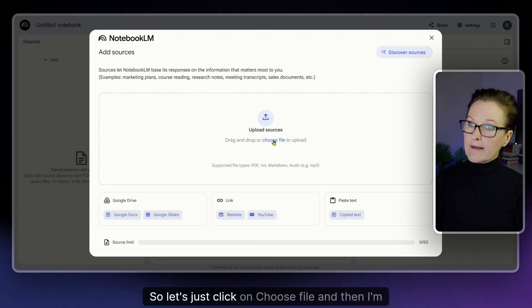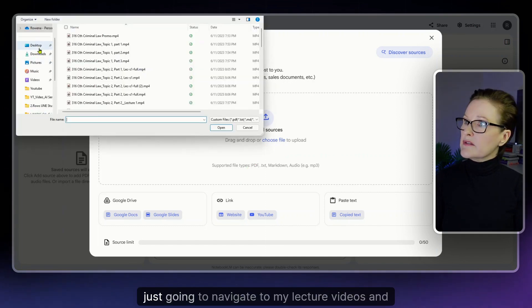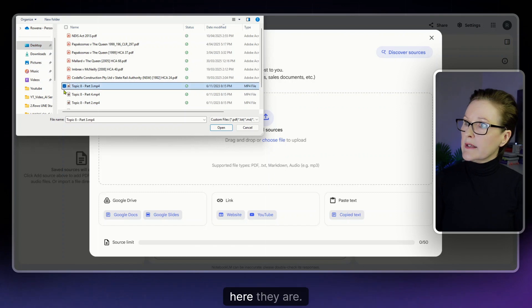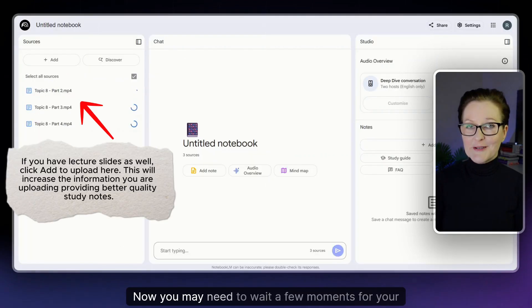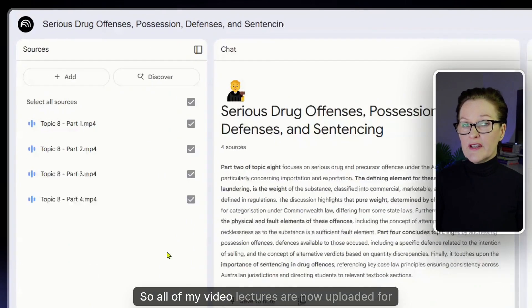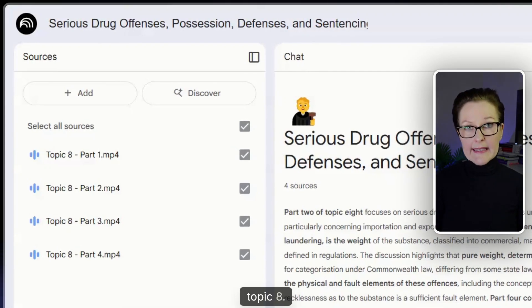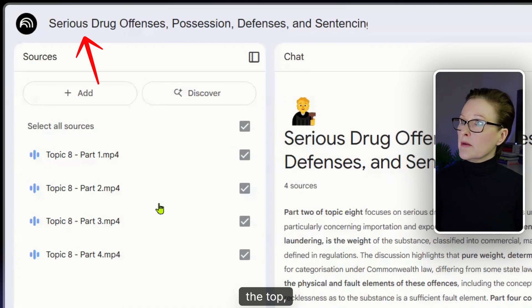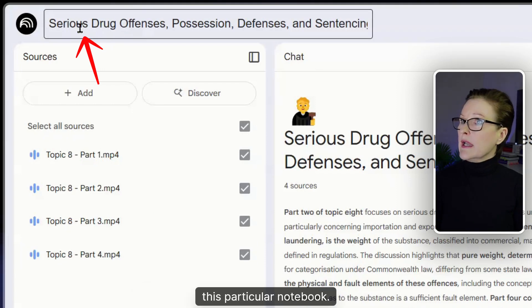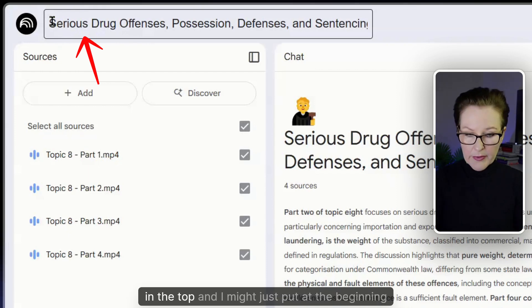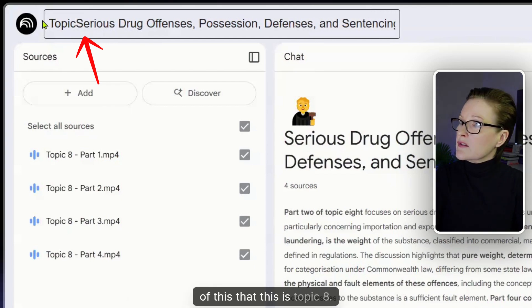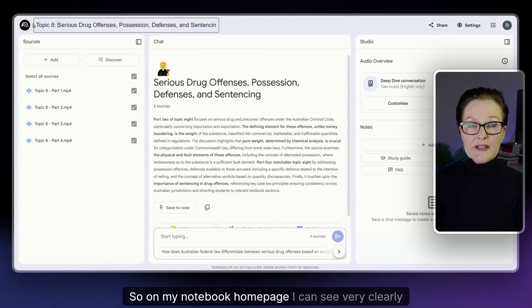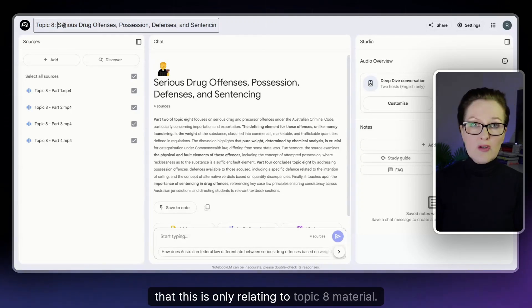Let's click on choose file and then I'm just going to navigate to my lecture videos and here they are so I'll select them. You may need to wait a few moments for your mp4 files to be uploaded. All of my video lectures are now uploaded for topic 8 and you can see up the top it's automatically added a heading for this particular notebook. I might just update that by clicking in the top and put at the beginning that this is topic 8. On my notebook home page I can see very clearly that this is only relating to topic 8 material.